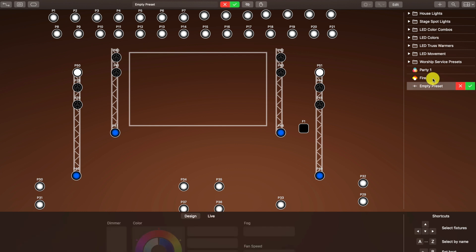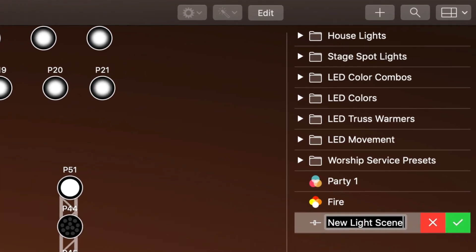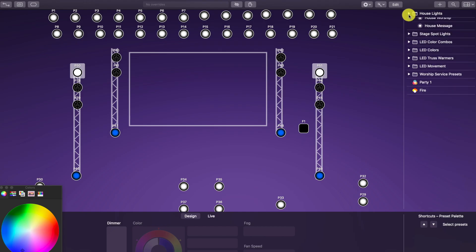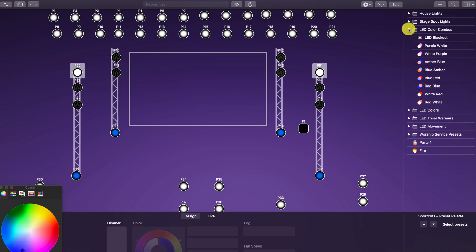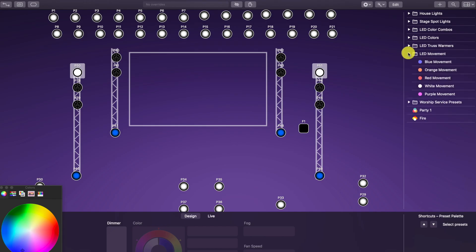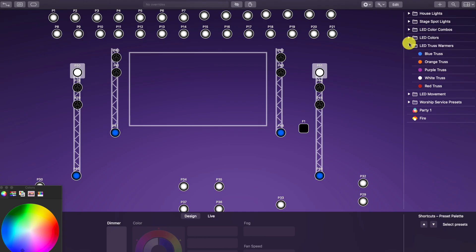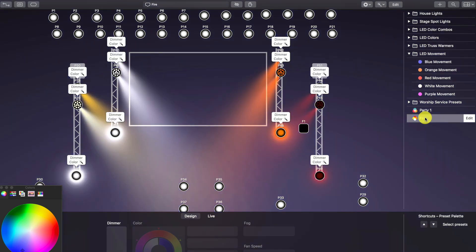The next step is to start building your presets or lighting scenes. You click the little plus icon on the top right of the software. I went through and created lighting scenes for our house lights, our stage spotlights, our different LED backlighting color combinations, our truss warmers — the lights that shoot straight up through the trusses — and some scenes that include movement. I also added some of the built-in crazy scenes that come with the software.